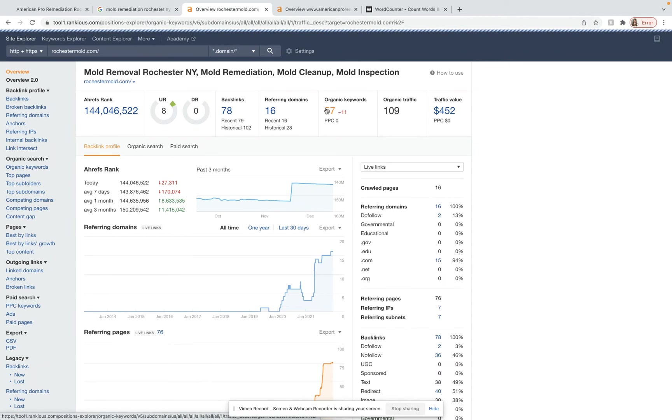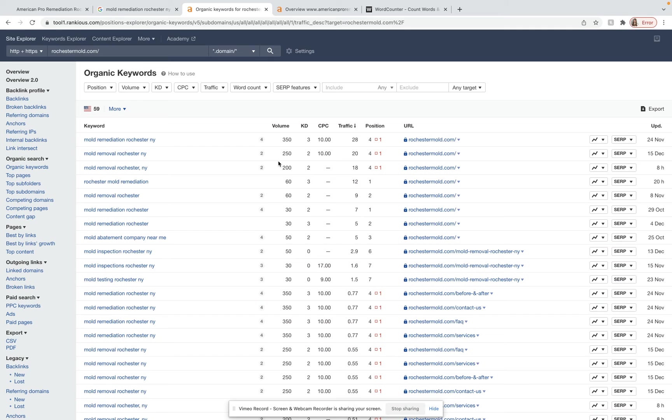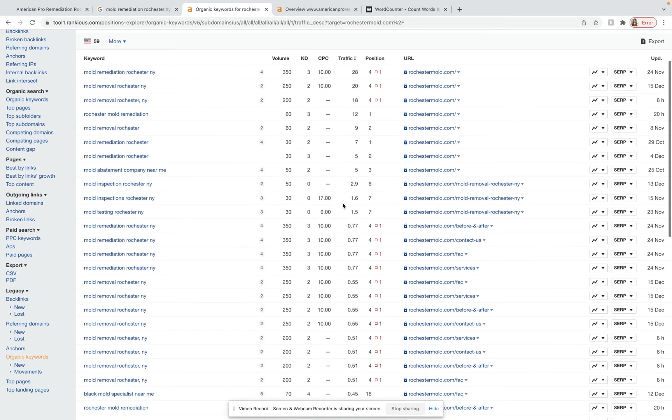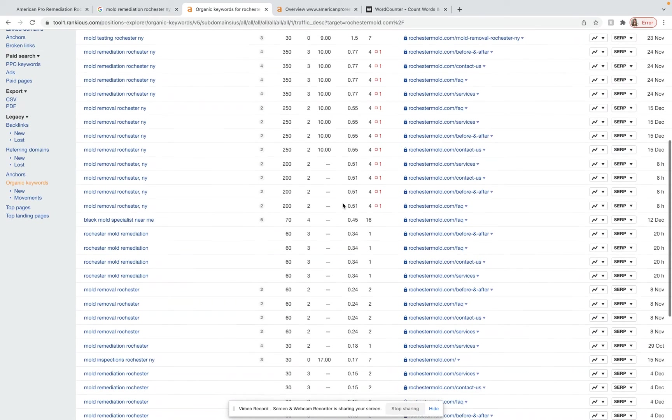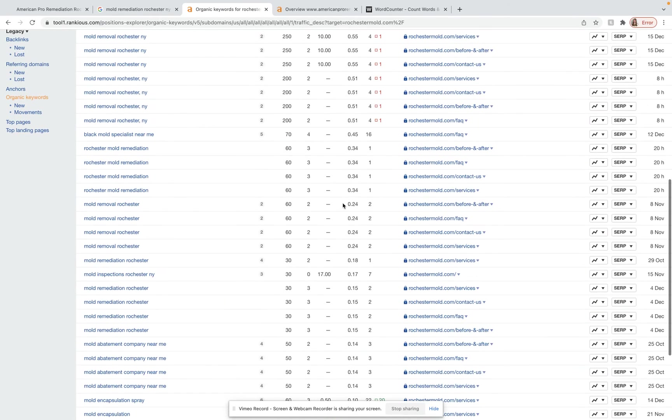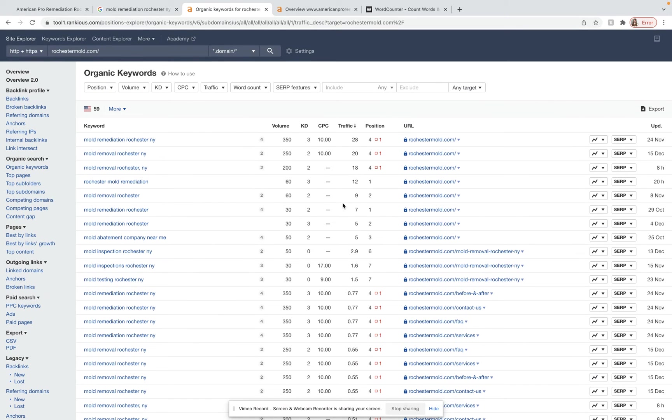And so I can actually take a look and see which keywords those are. And so right here, it'll list all the keywords, how much volume that keyword brings, what position they hold for that keyword on Google, and how much traffic they get from that keyword. And so we can go through here, we can see which ones apply to your business, and then we can incorporate those into your content.